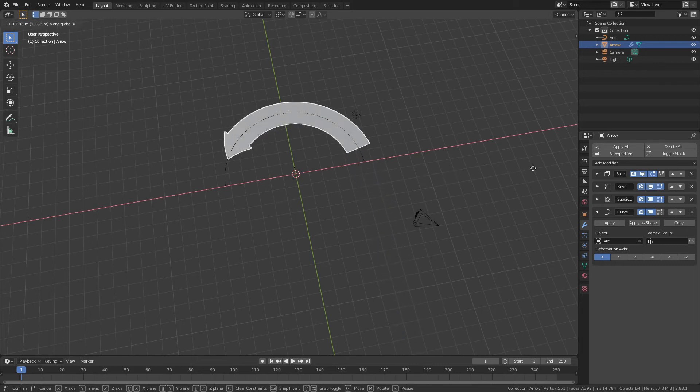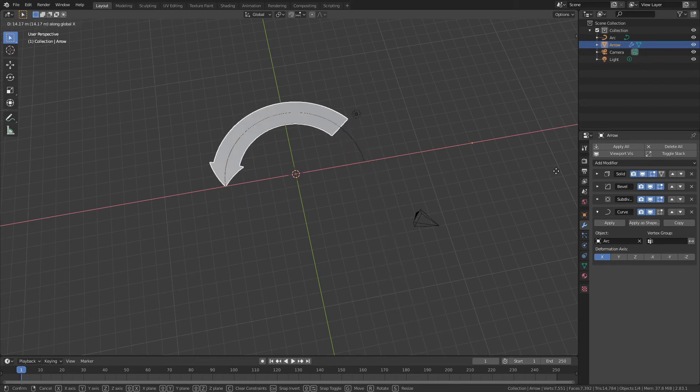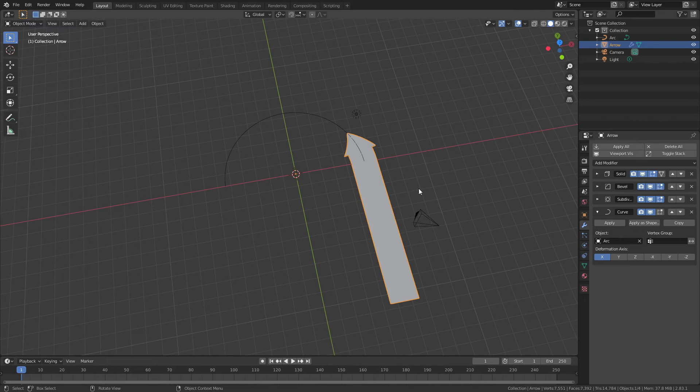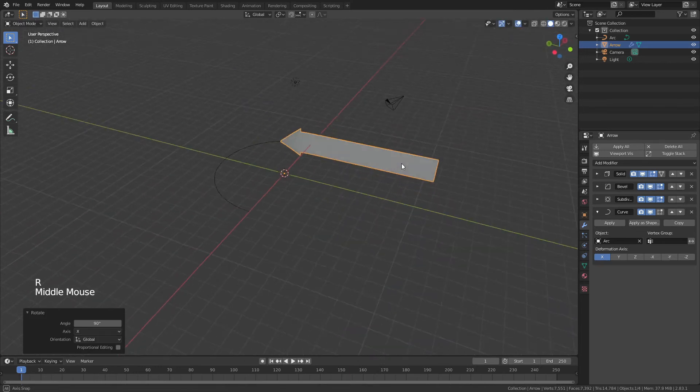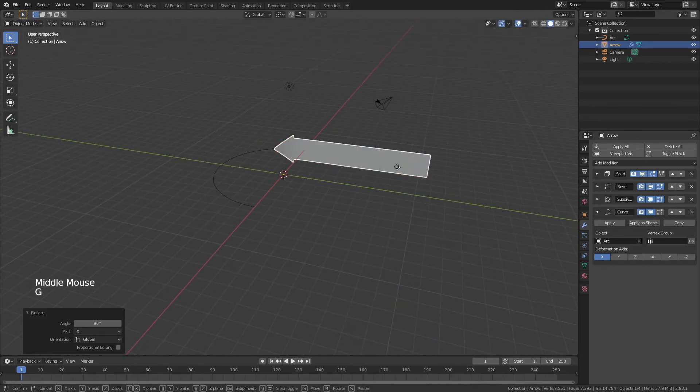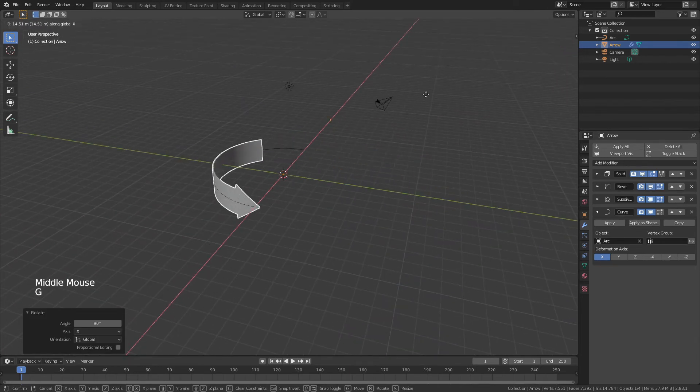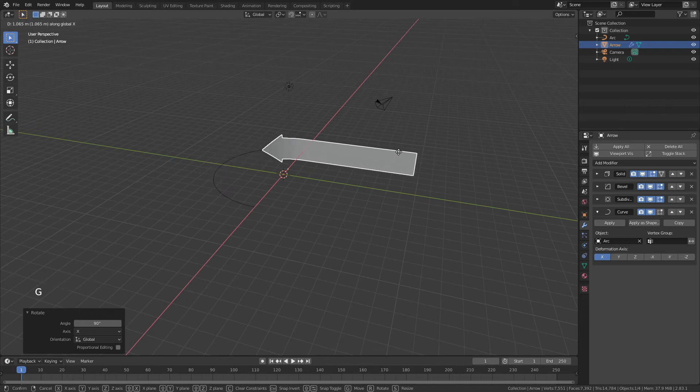It will follow the curve when it intersects with that curve. I can also rotate it along the X-axis to get this kind of effect, and again I can now move along X, and you can see my curve is moving just like that.